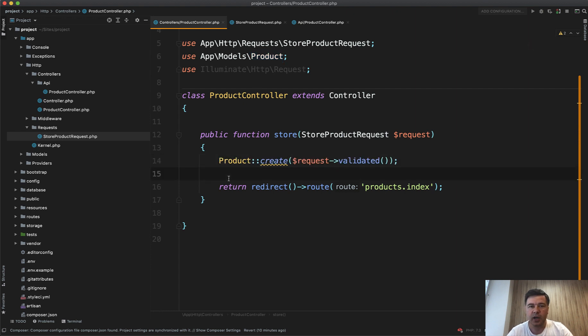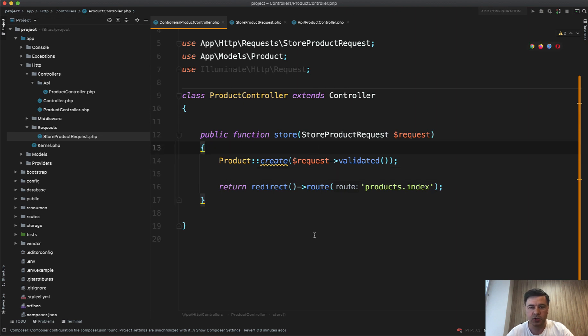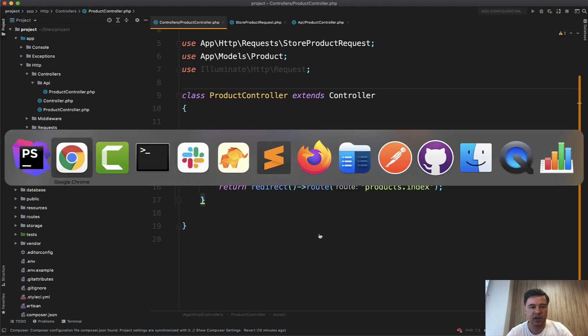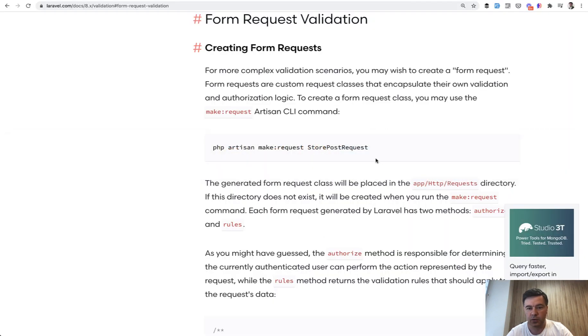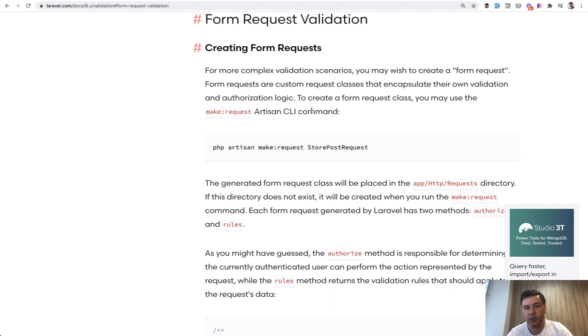For now, I wanted to emphasize that form requests help you with not repeating your code in the future and make your controllers shorter and more readable. What do you think? Do you still use inline validation like request validate or do you use form requests? And did you have any downsides with using form requests? Maybe I missed something.